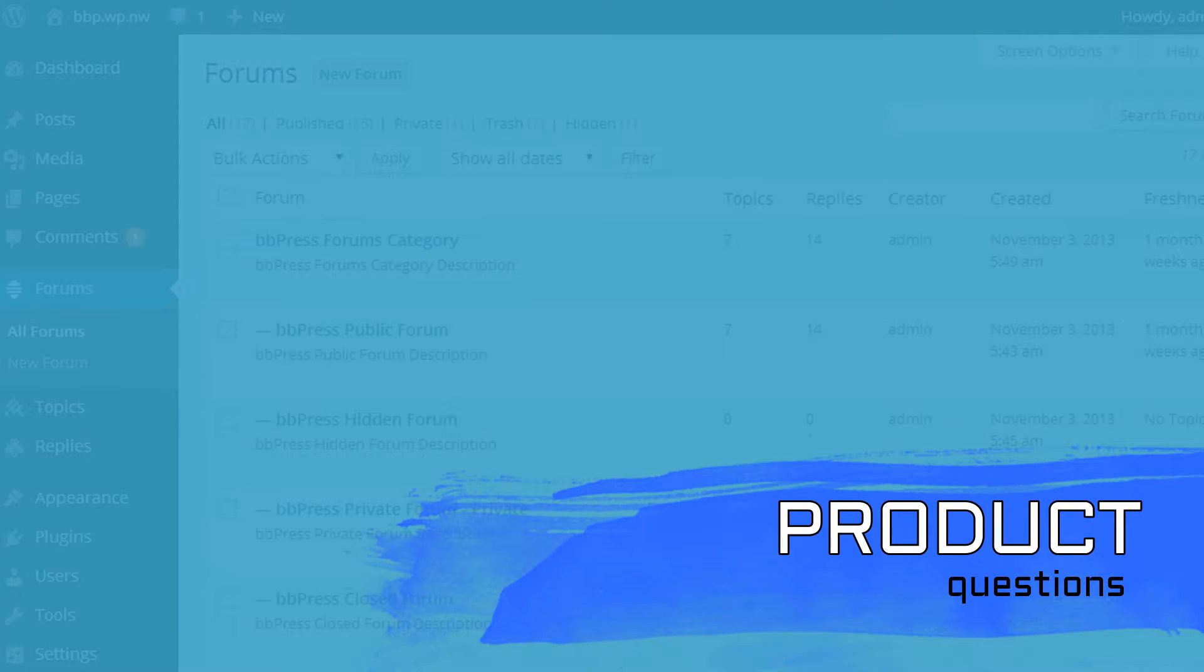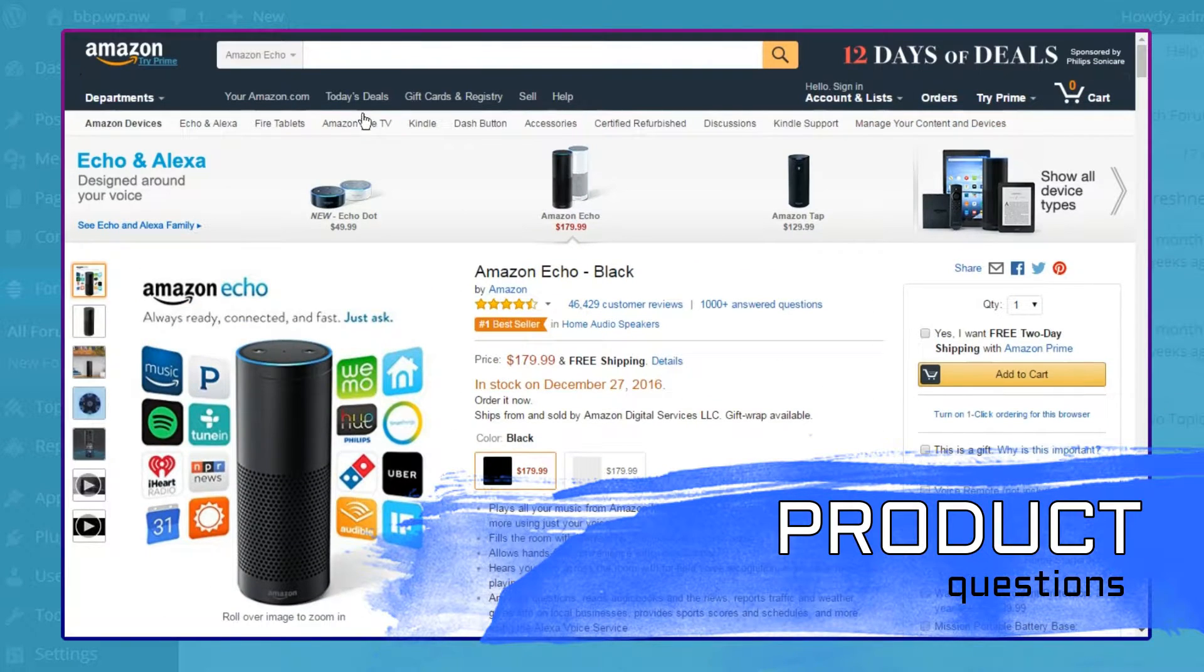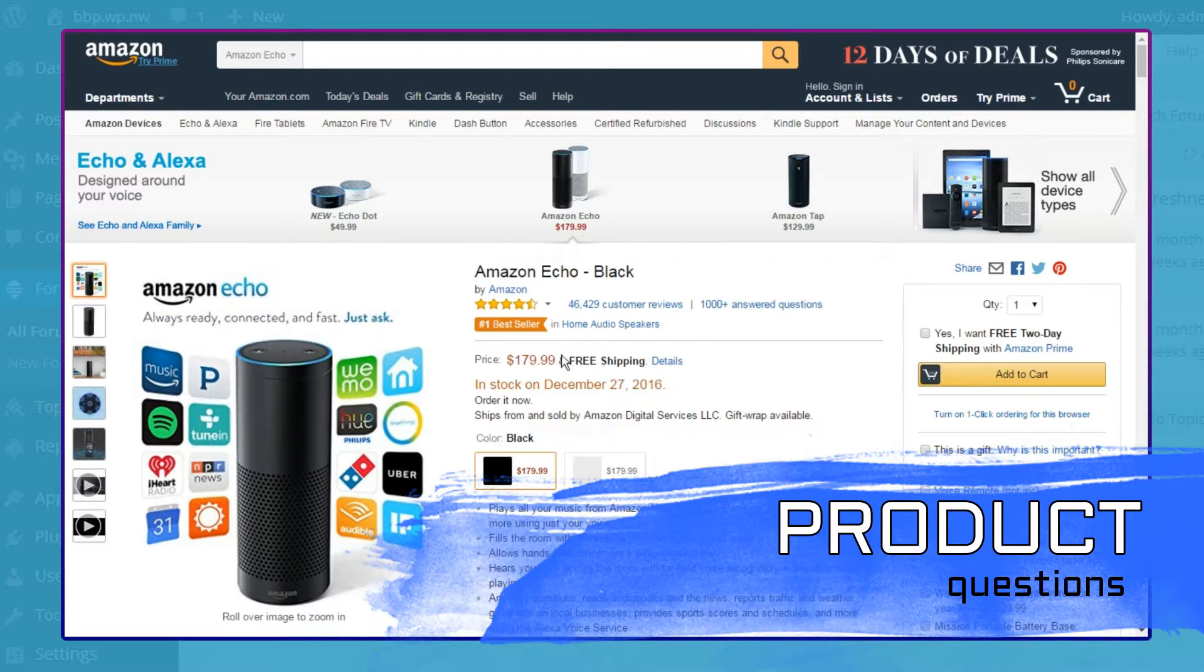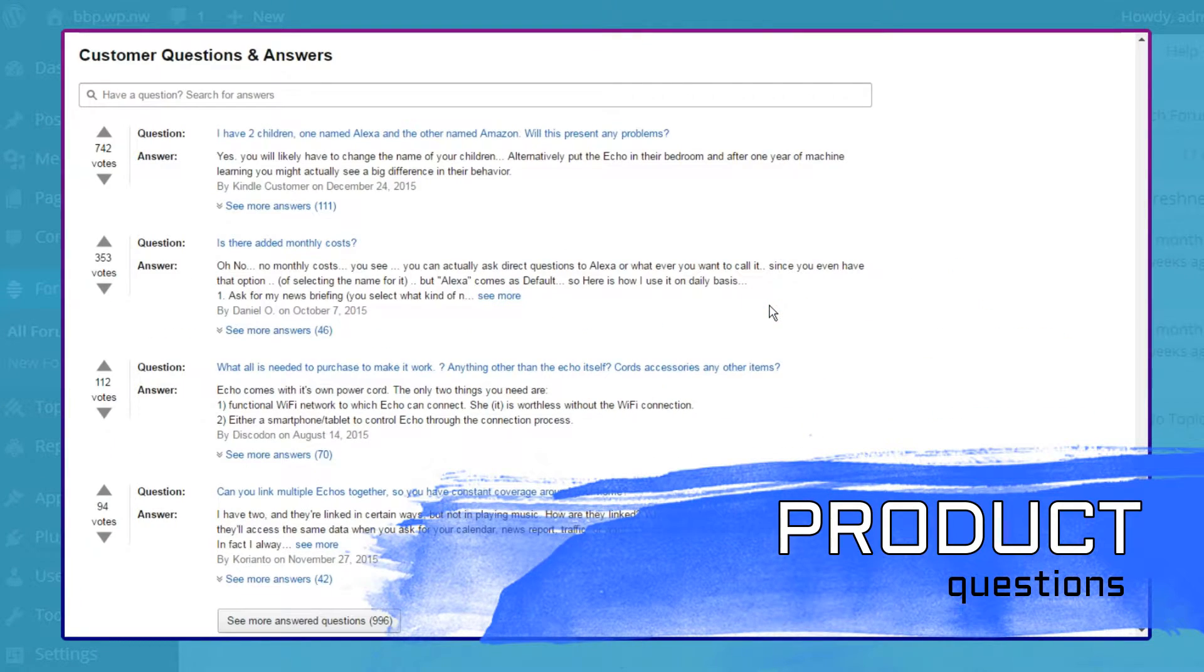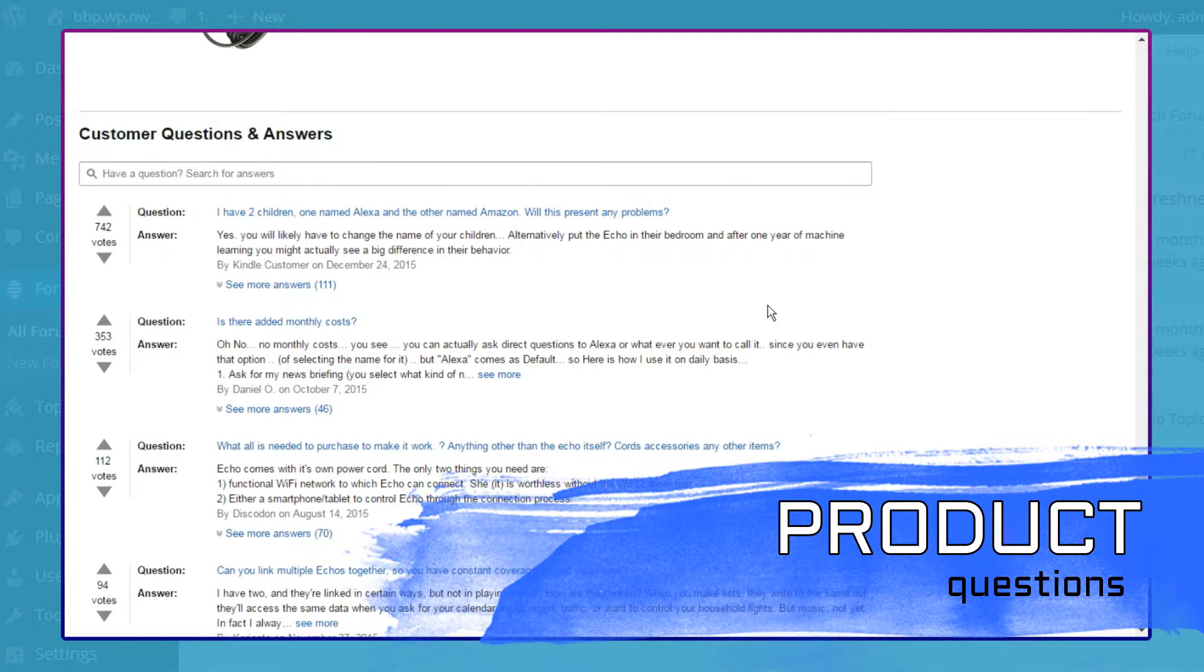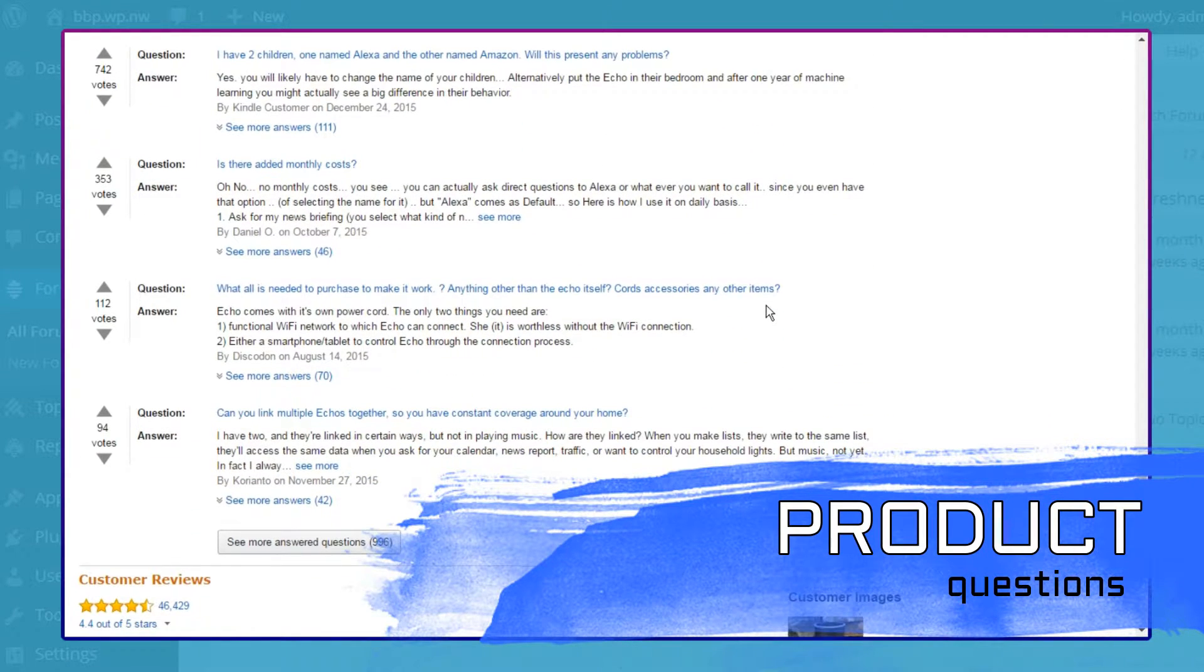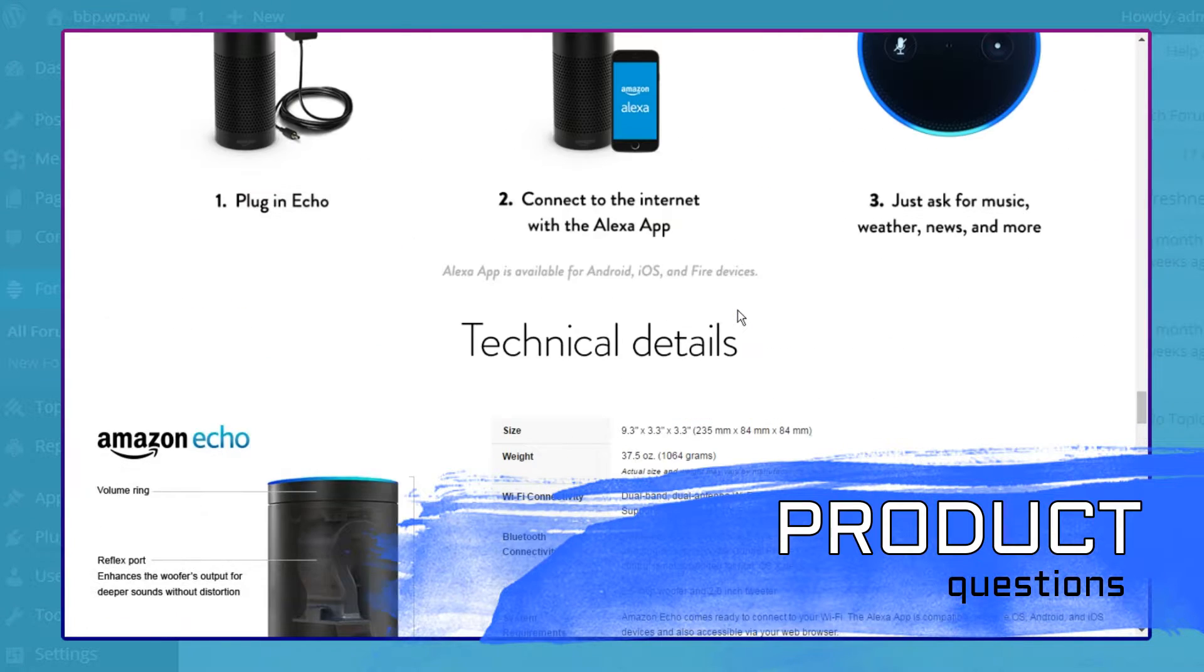Product Questions. If you've ever shopped on Amazon, you might have seen their product questions and answers section. These forums are a great way to let potential customers ask questions about products before they buy.